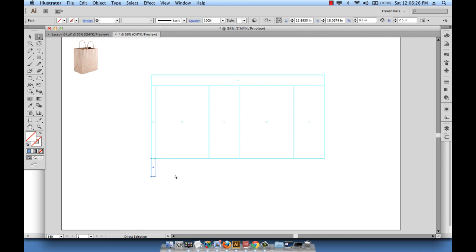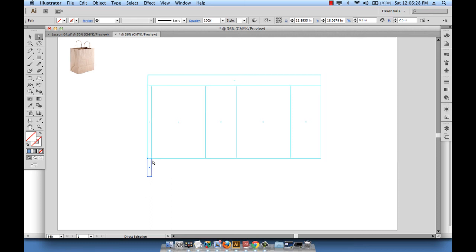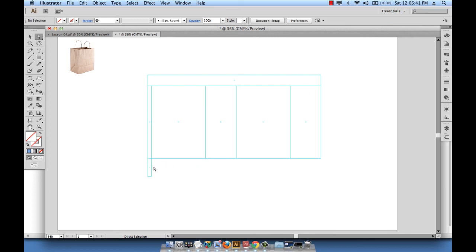If you make mistakes and you're not sure about what you've done, you can just select your element and look at the top panel right here - it gives you the dimensions of the current selected element. So it's telling me my rectangle is 0.5 inches wide by 2.5 inches high.